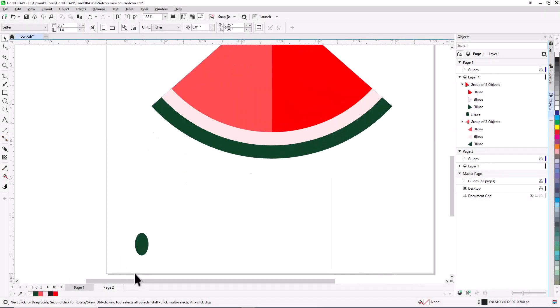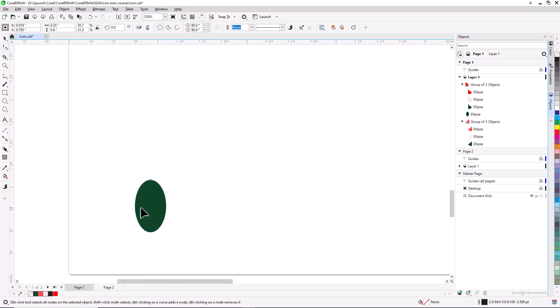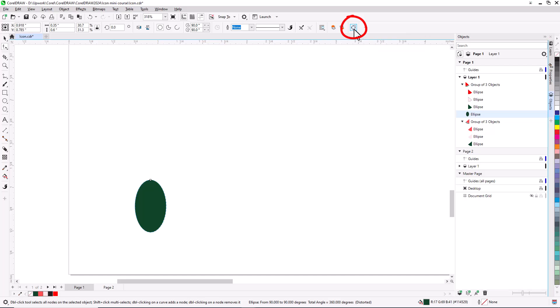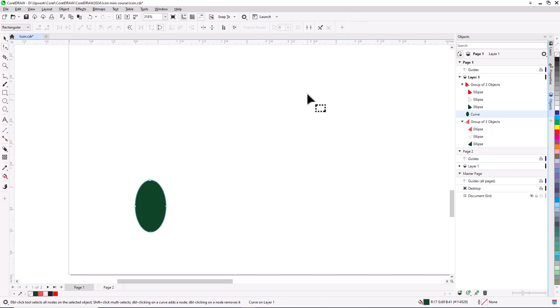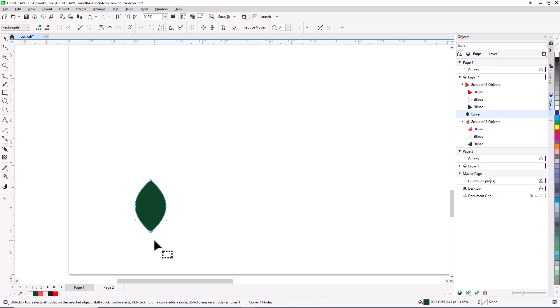I'll now zoom in on the little dark green ellipse at the bottom, which will be used to create our watermelon seeds. It's not quite the right shape yet. I'll activate the Shape tool, select the ellipse, and click the Convert to Curves icon on the property bar. For a sharp point at the top, I'll click the node to display its left and right arrows. Dragging either arrow toward the node itself sharpens the point. I'll do the same at the bottom node, and now this looks more like a seed.